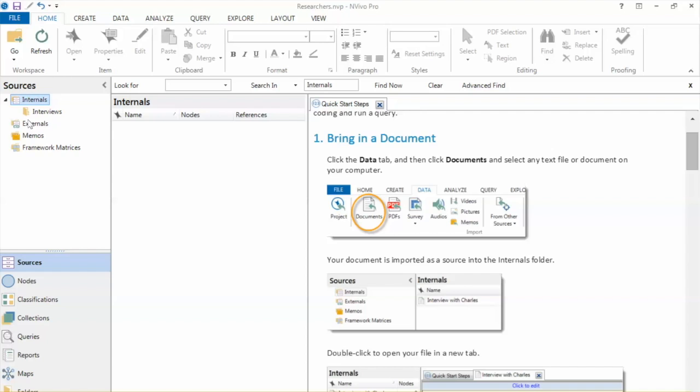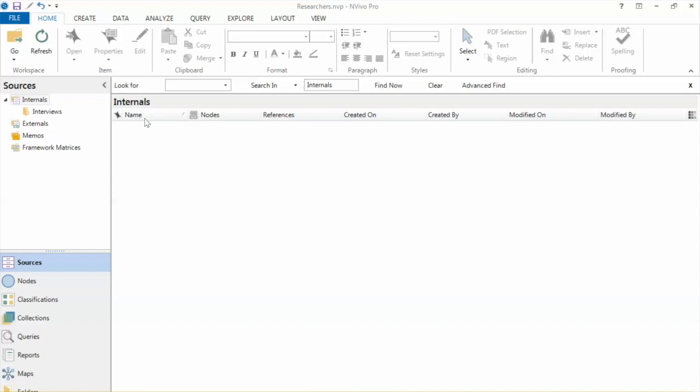Make sure to close all documents before importing data to NVivo. To import all interviews to NVivo, we just right-click in the middle. Now, select Import Documents.